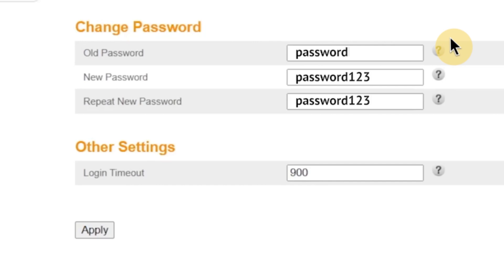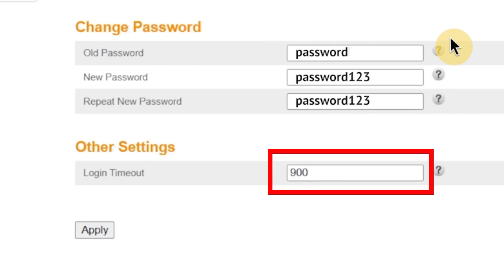The password must be at least eight characters long, but ideally you should use a mix of letters, numbers, and symbols to make it more secure. You might also see a field labeled login timeout. This setting determines how long your session in the router's admin panel will remain active when you're not using it.